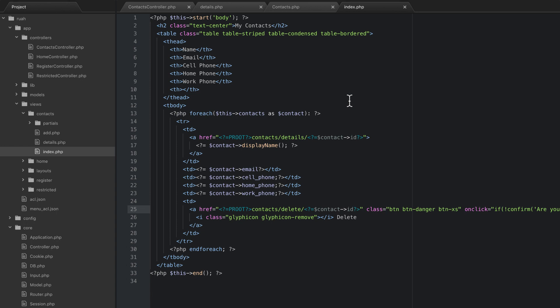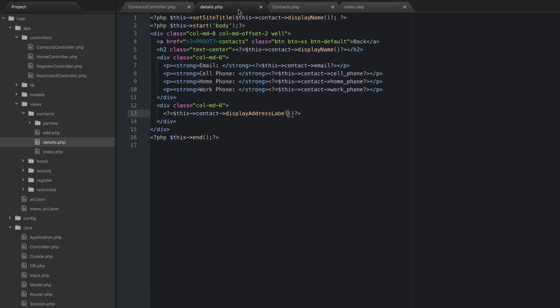All right guys, in this video we're going to be able to edit a contact. This is going to be a fairly easy video as well. I hope you guys are seeing how quick having this framework is and just how clean the code looks. Look at this details page - it's pretty streamlined.